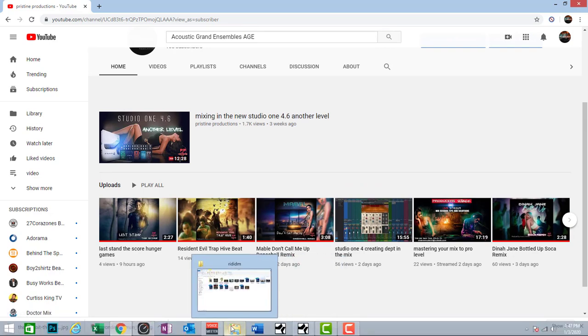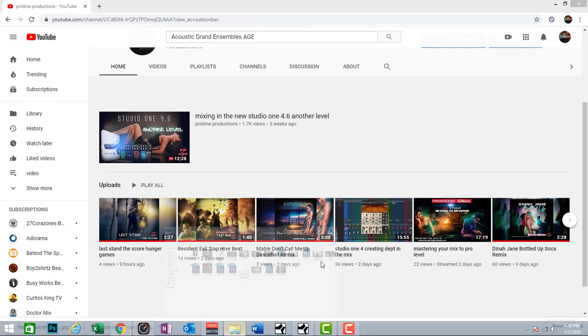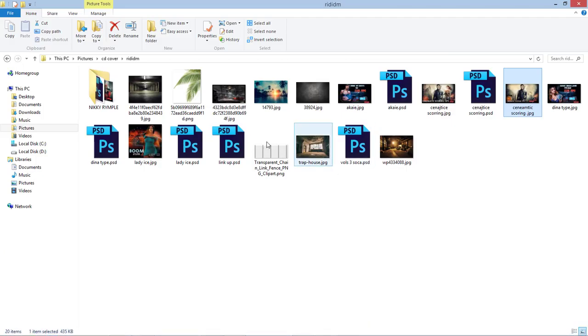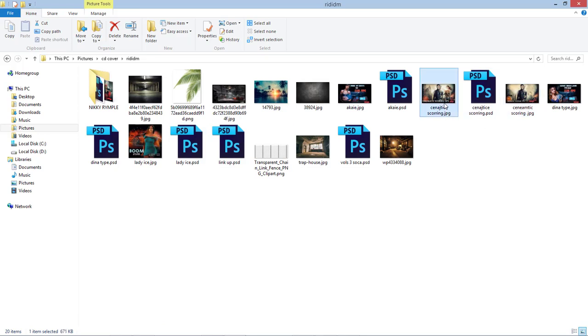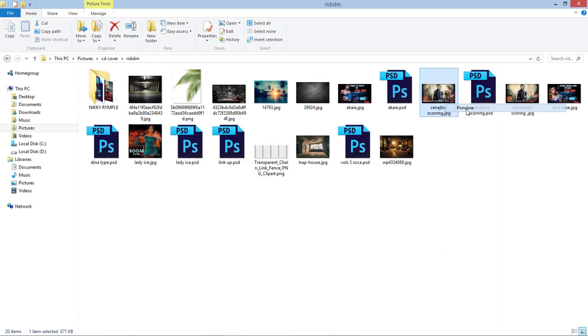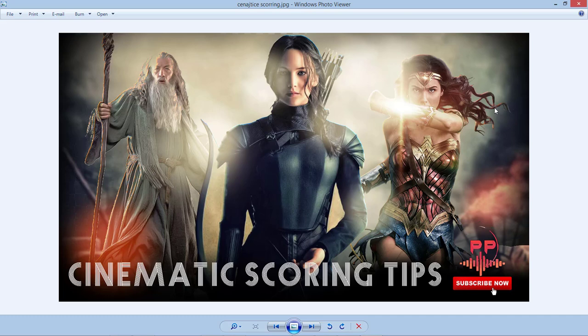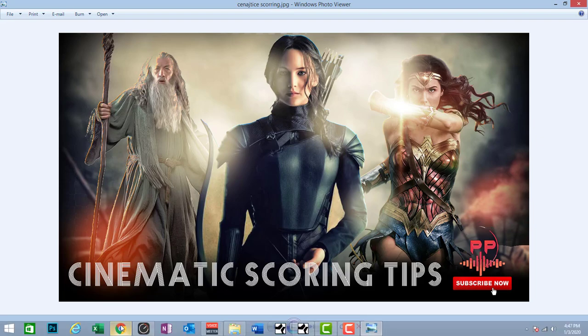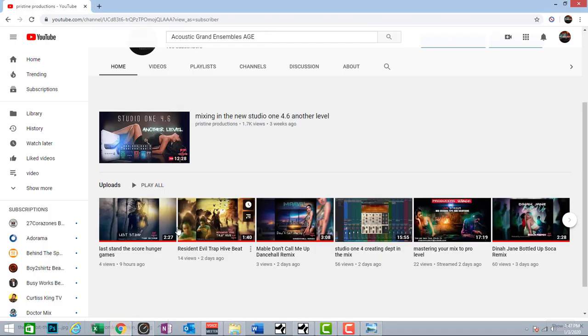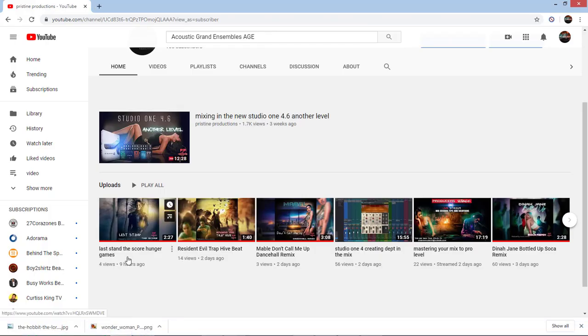Today we're going to be doing something new here. We're going to be talking about cinematic scoring tips. I've lately got into a little bit of cinematic scoring for films, string parts and that stuff. And I did one inspired by The Hunger Games. It's called Last Stand, The Score Hunger Games. I want you to check out that composition there.